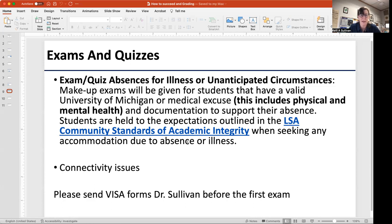No worries — makeup exams are easy for me to schedule and for you to take. But makeup exams need a valid excuse, a real reason — not a hangover, and not 'I panicked because I haven't studied yet.' Real issues: let me know and we will work to get that exam arranged for you.